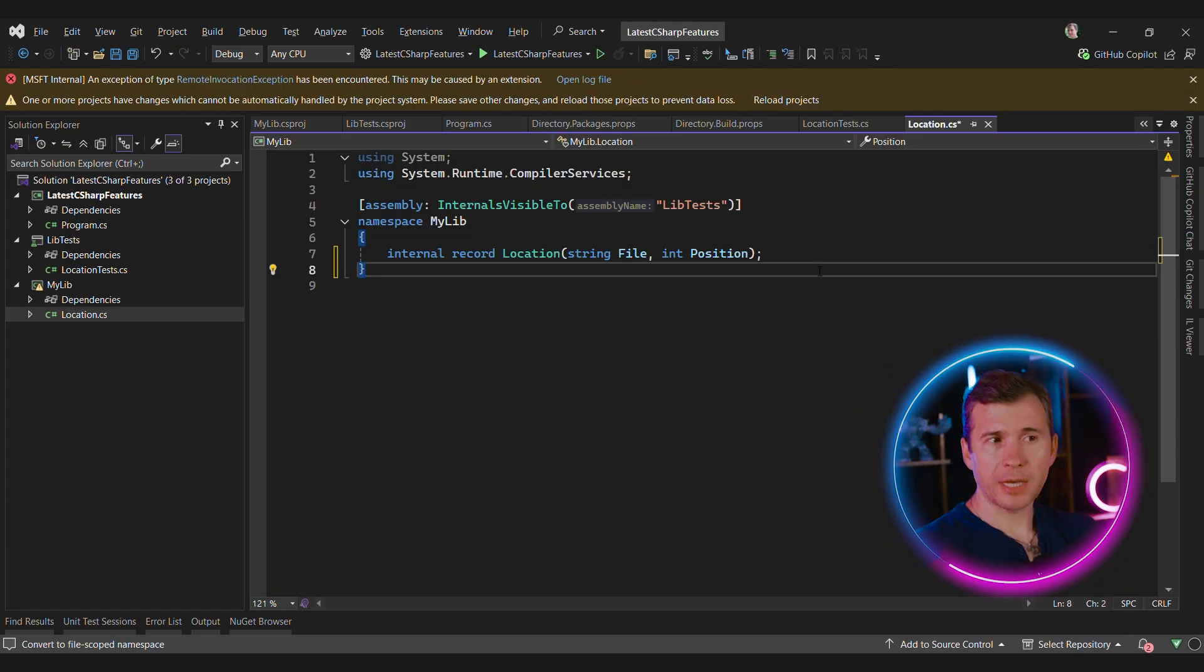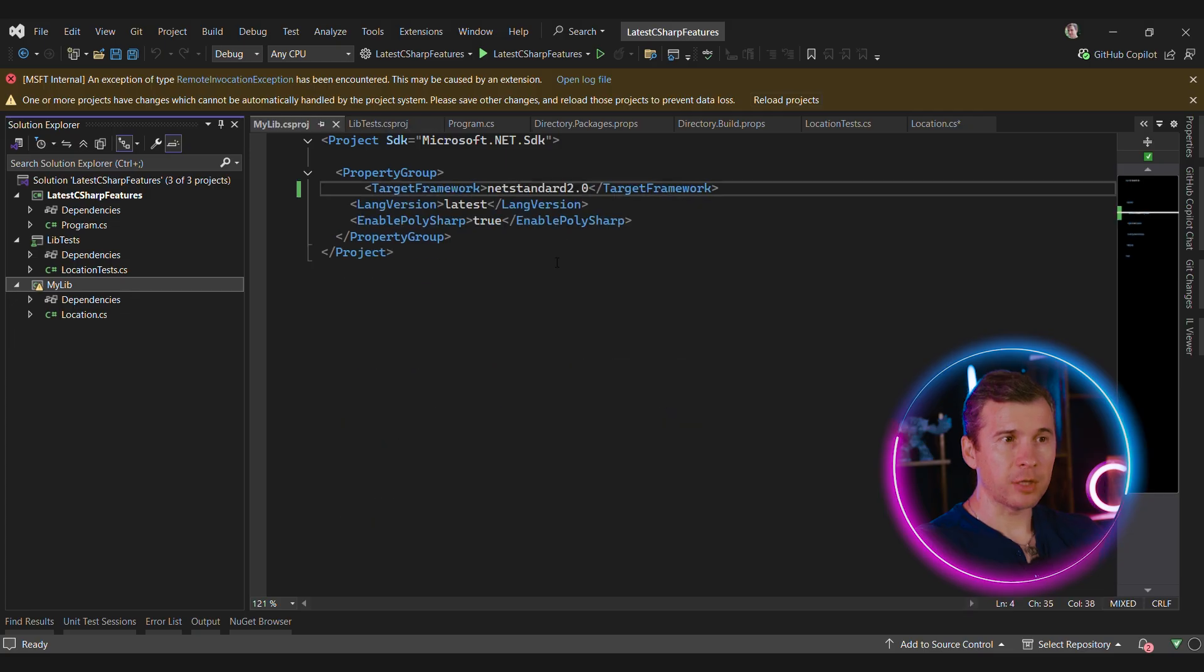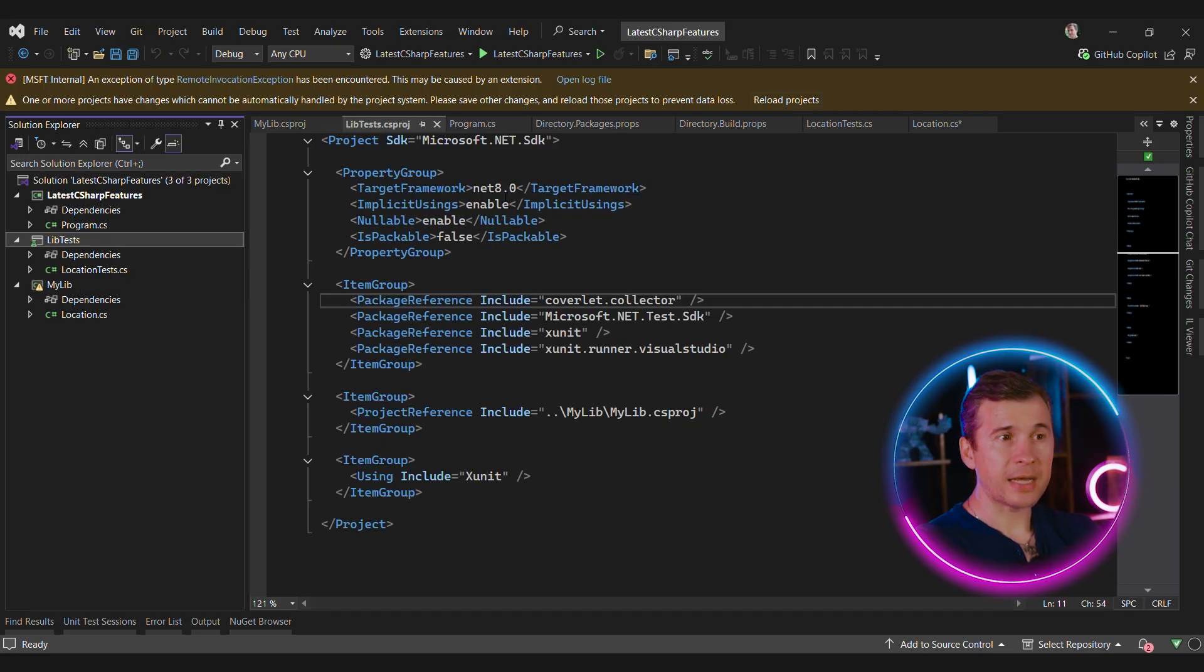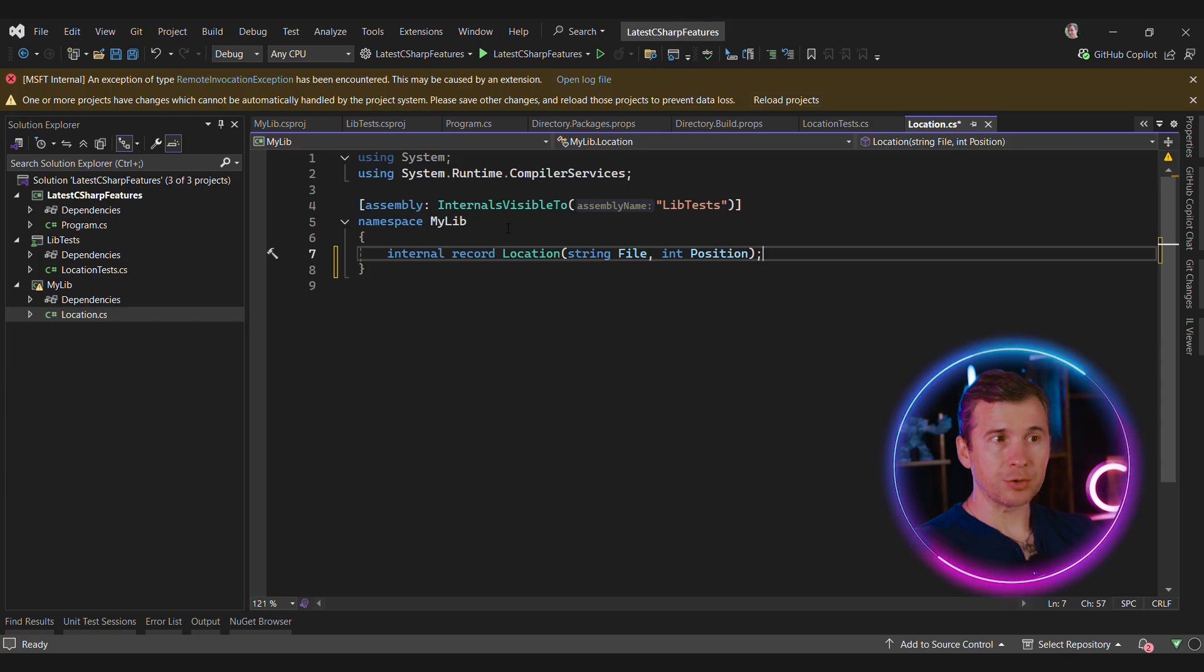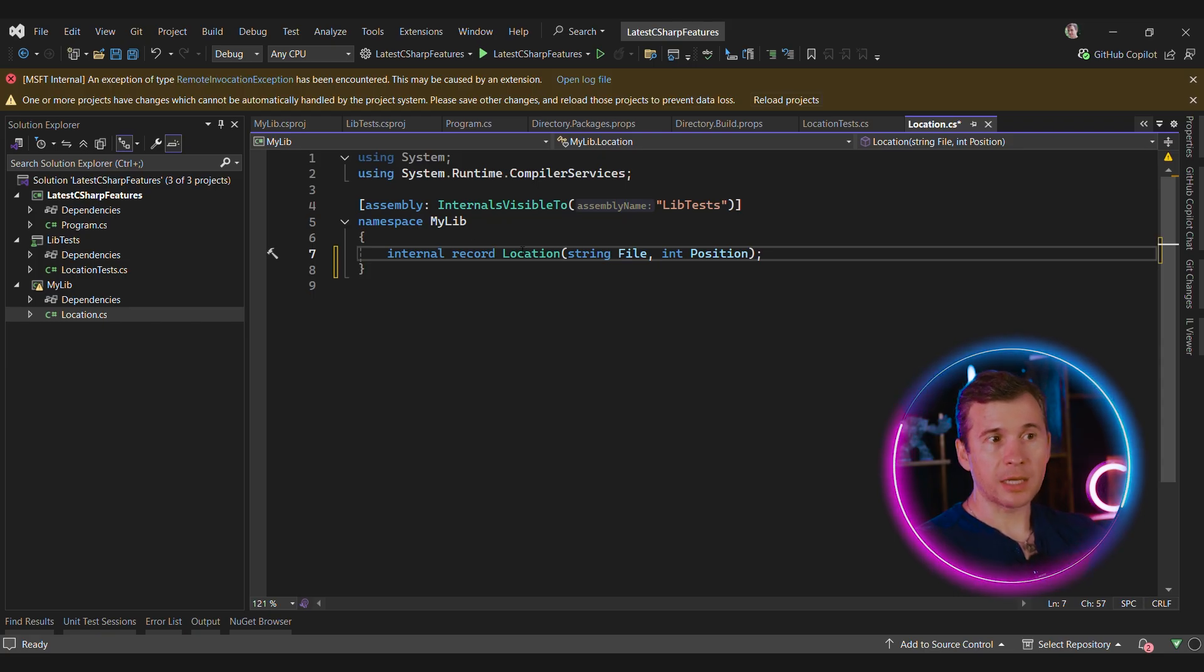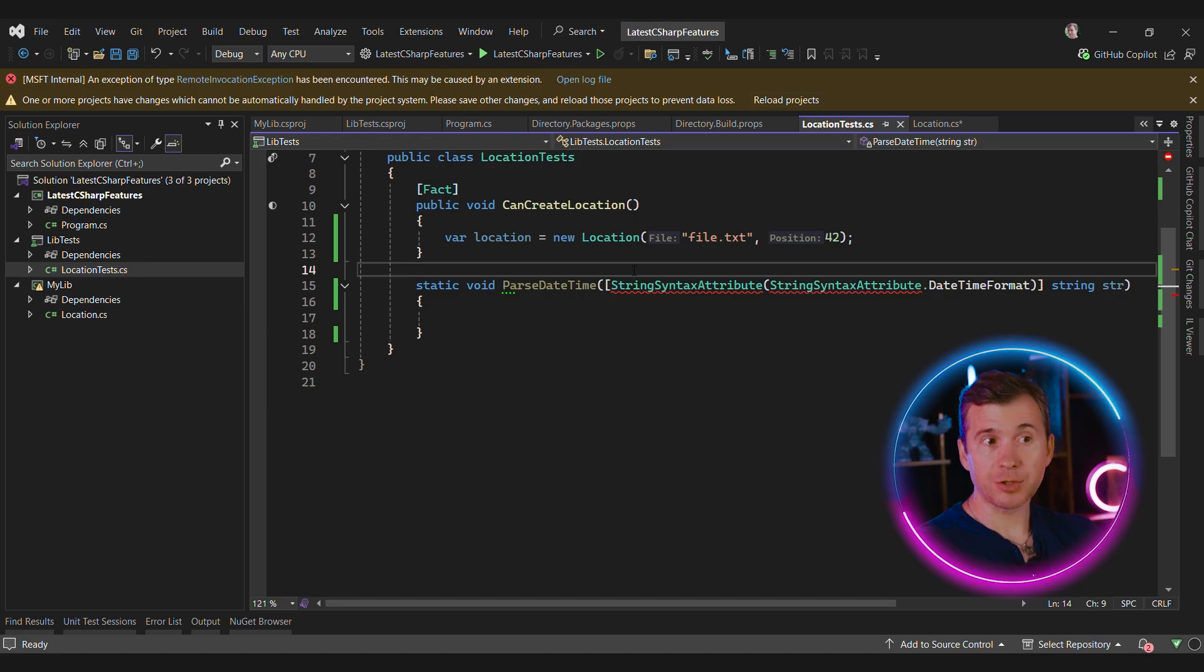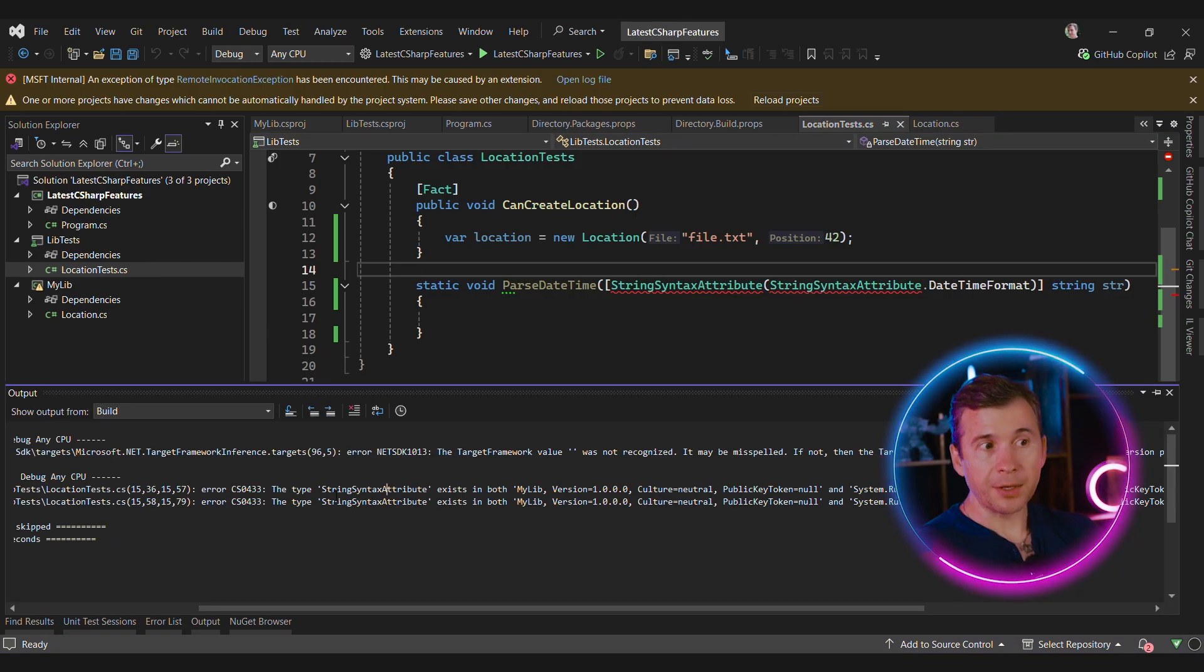But there is one corner case that you can hit with this approach. Let's say that we have a library that targets netstandard 2.0 and a test that targets .NET 8. It's quite typical for a library using InternalsVisibleTo attribute to make sure that the test can access internal members. But here's the problem. Let's try to compile this code.